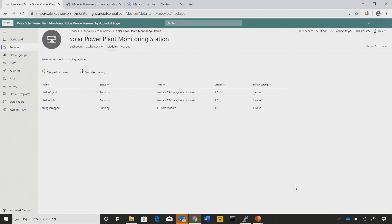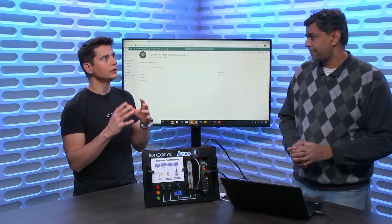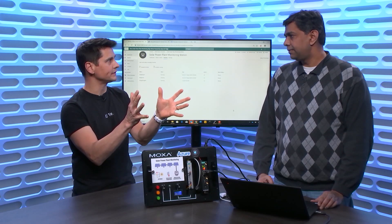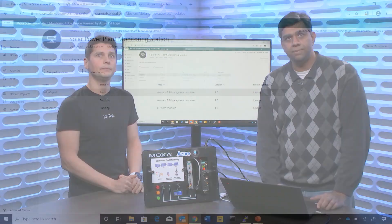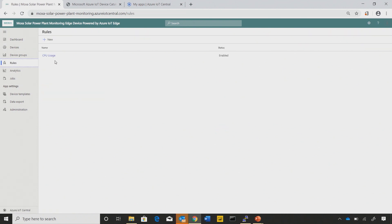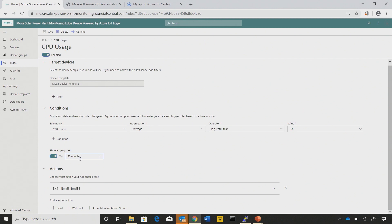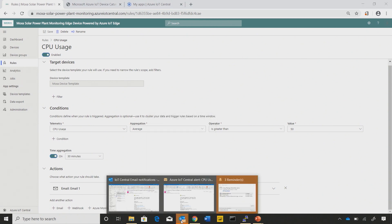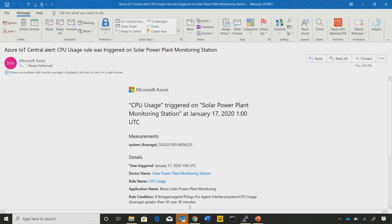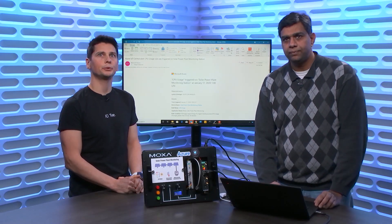That's the leaf device scenario — the Edge device may have downstream devices, but they don't show up in Central. It's about what workloads you run on the IoT Edge device and how you manage that from IoT Central. I've also created a rule looking at CPU usage — if the average CPU usage goes above 50% over a 30-minute window, it sends out an email alert. An operator receives that email indicating there's a plant monitoring station alerting, so they can open a ticket and dispatch a field technician — exactly what we do with regular devices.